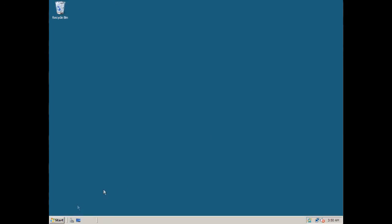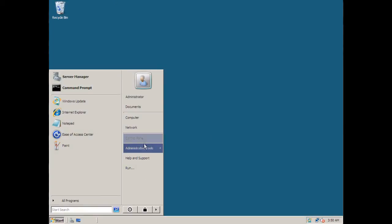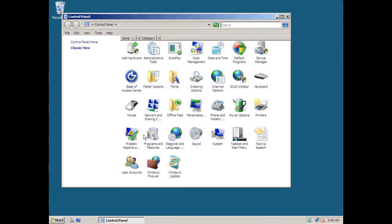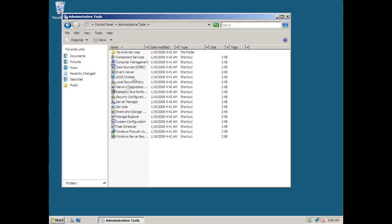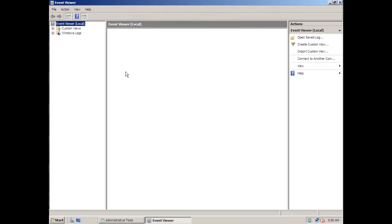Or, you can go to Start, Control Panel, Administrative Tools, and then go to Event Viewer.